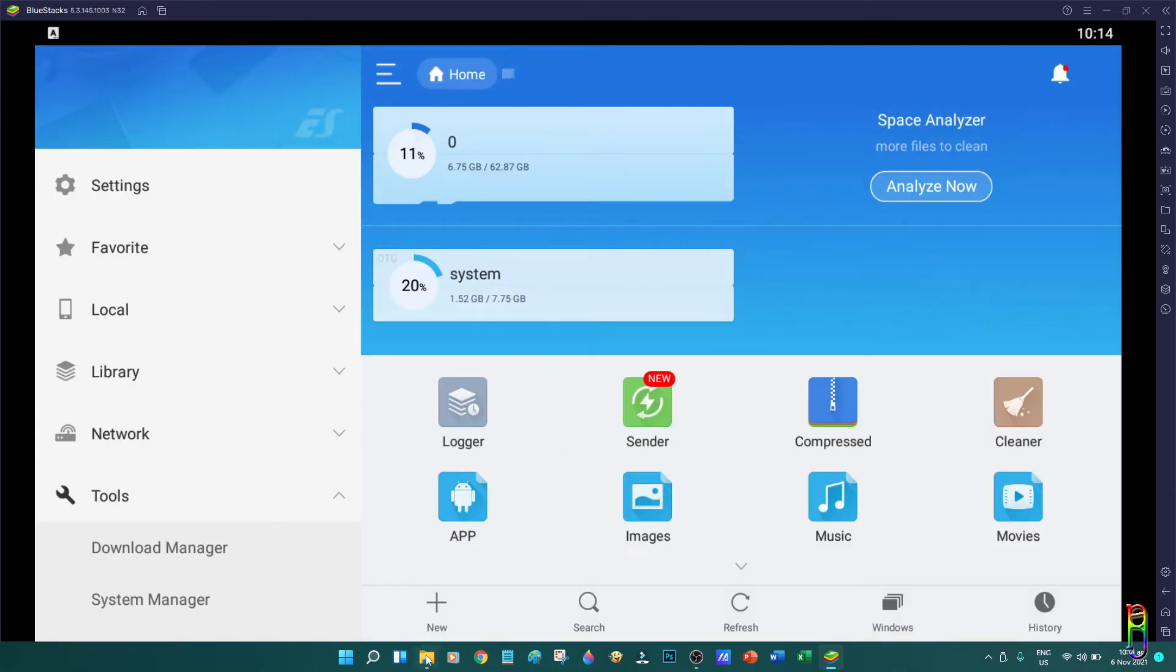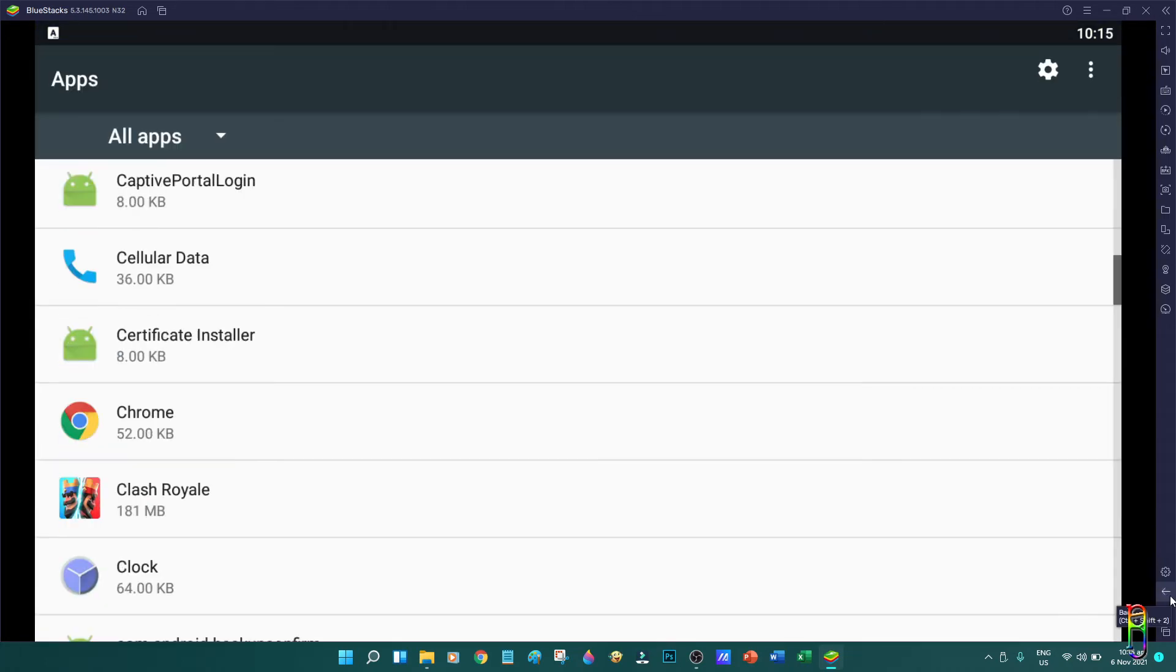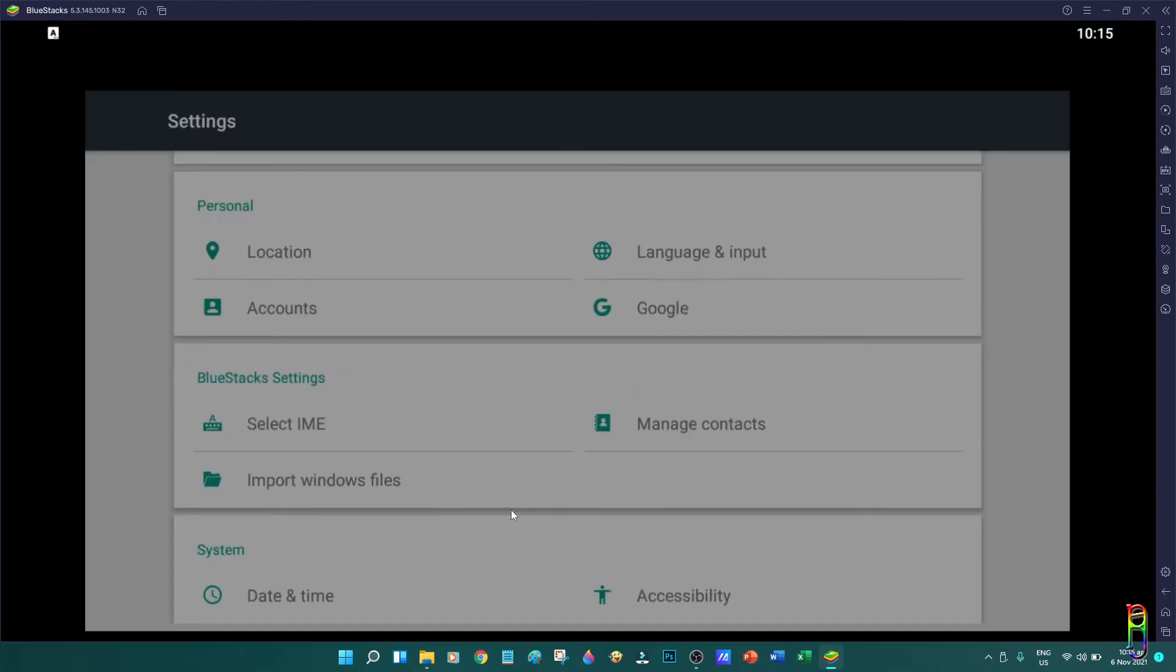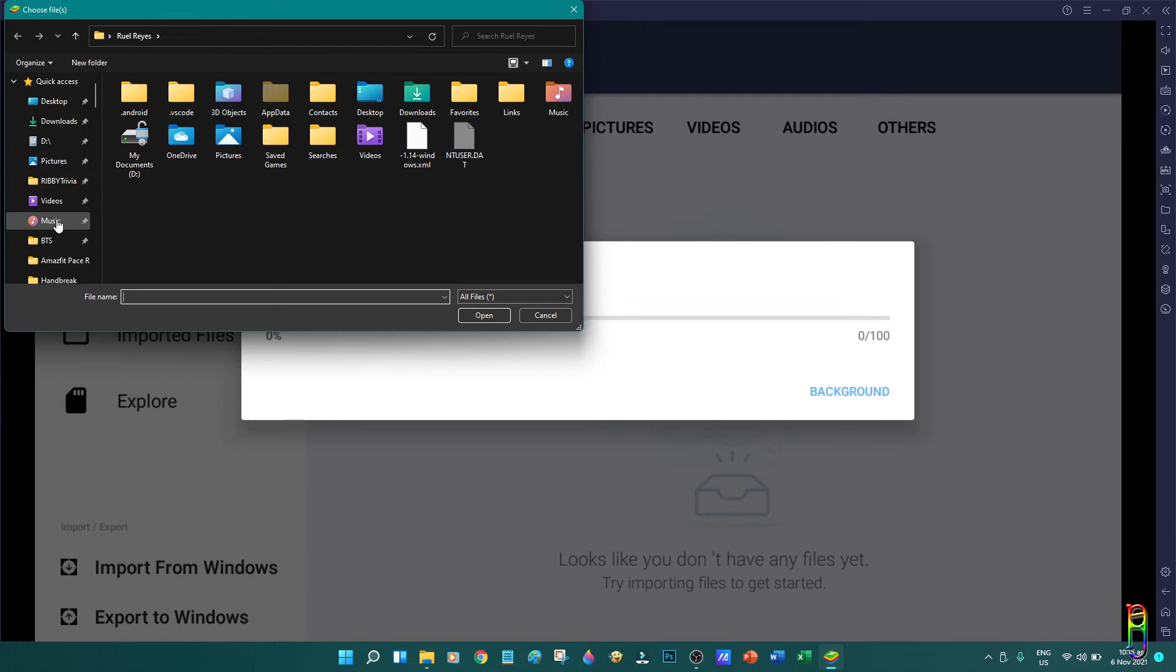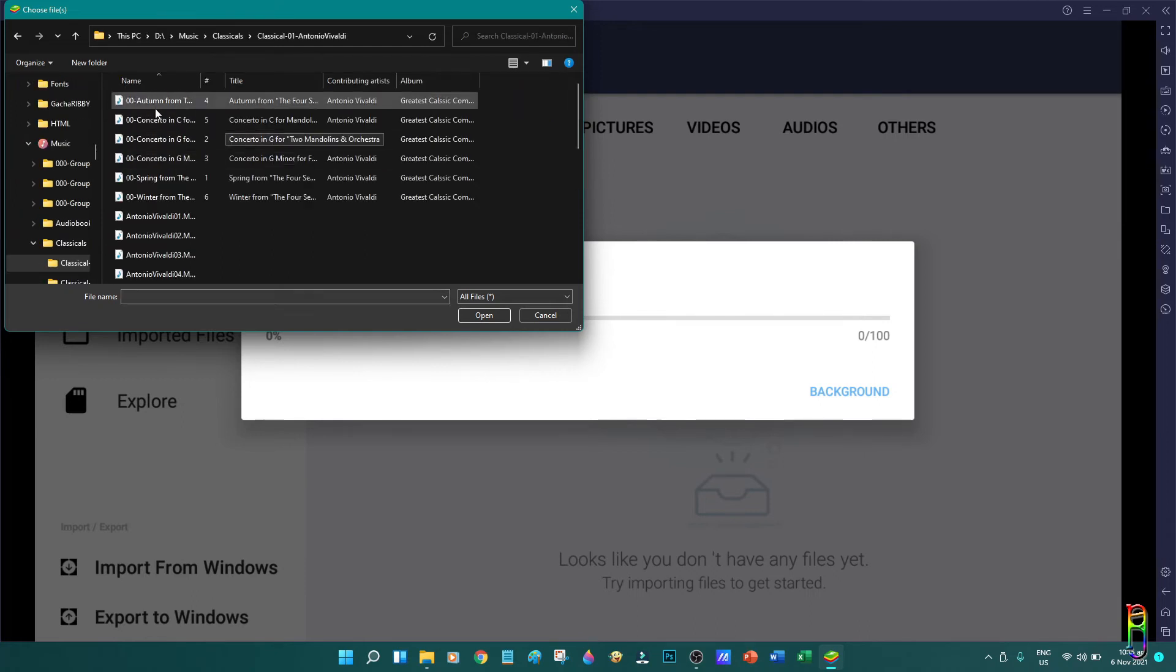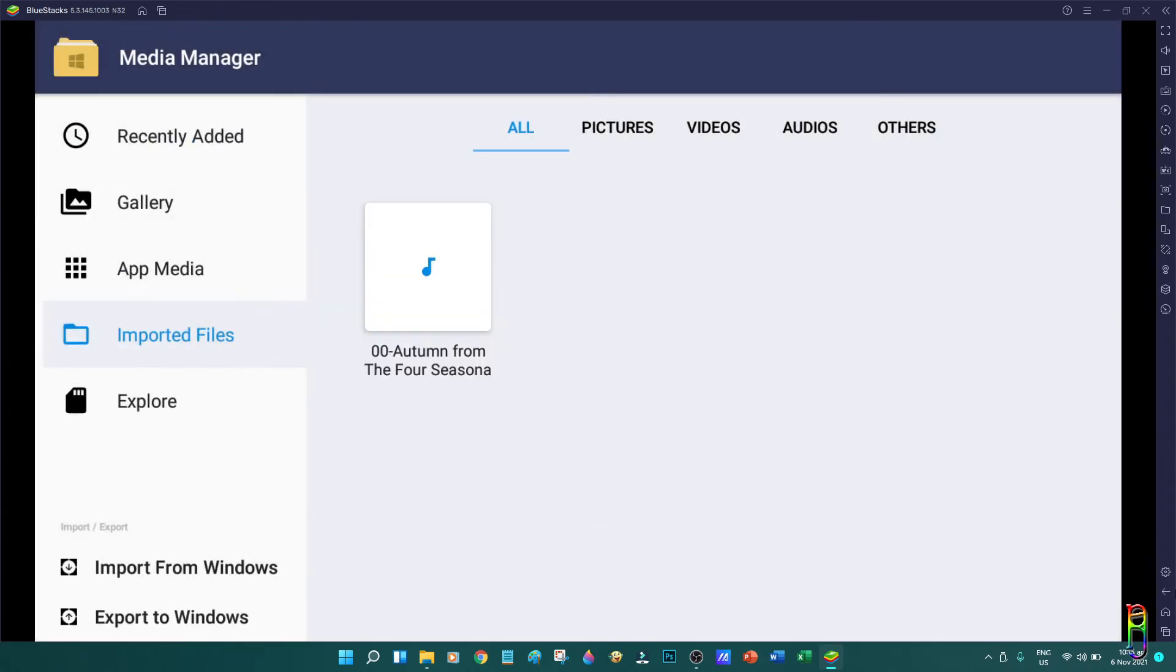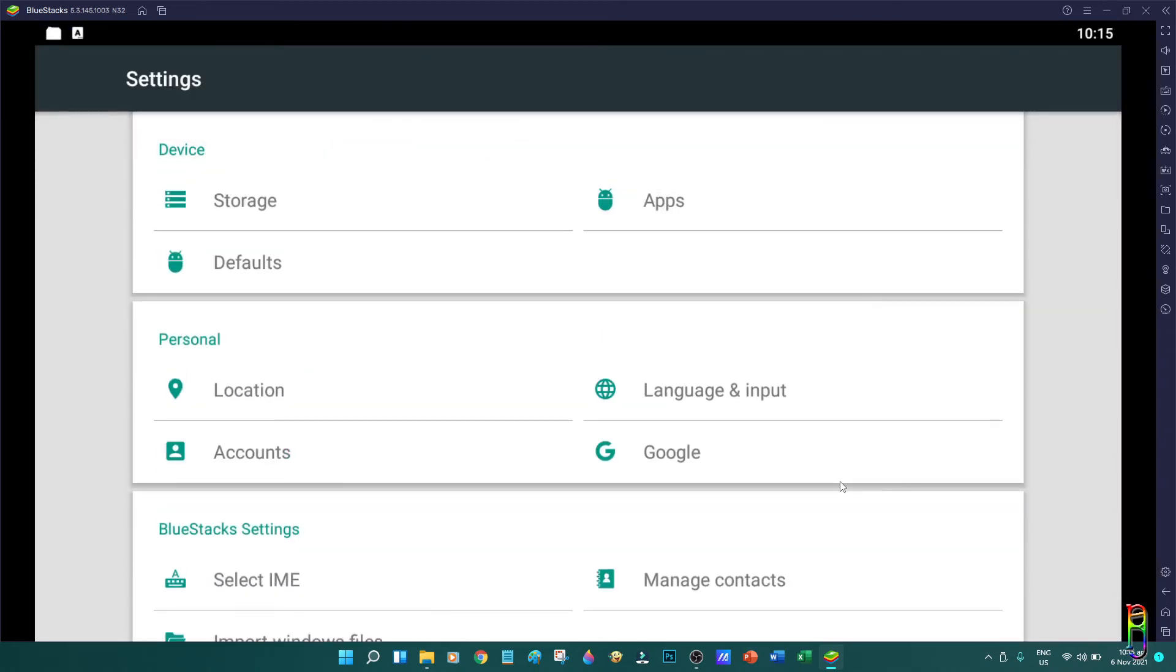Another great feature here is the easy process of transferring files between Windows and inside this Android virtual device. You can use the media manager here, or you can also open the settings. Under the BlueStacks settings, you can click the Import Windows Files. This will let you browse the Windows files. Select the file that you want to import going to the Android device. Let's select an MP3 file here. Just double-click it, and there you go. The file will be copied over inside this virtual Android device. Really easy and simple process of sharing files between Windows and your virtual Android device.